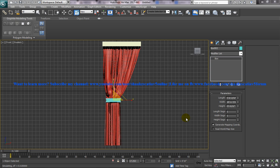Hi friends, this is Mohammed Shaqeel here and in this tutorial I am going to show you how you can design a curtain in 3ds Max.